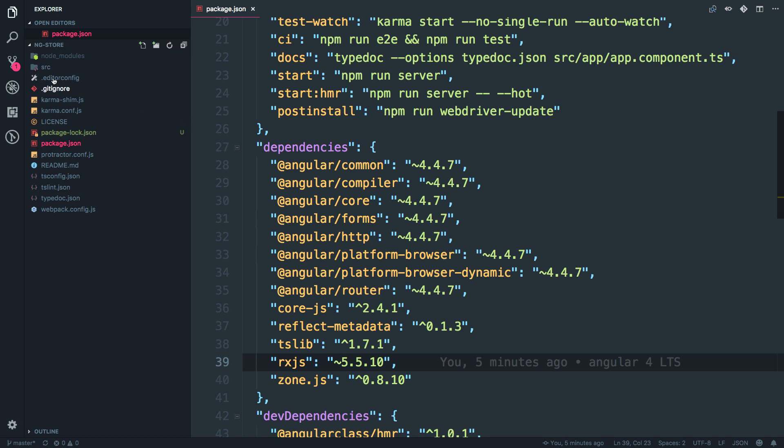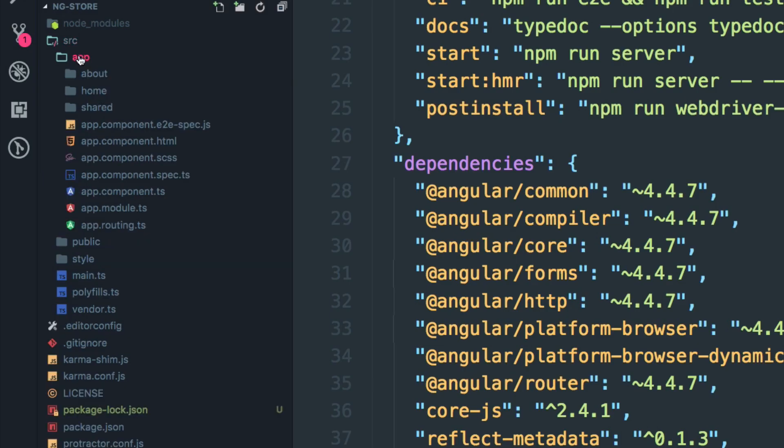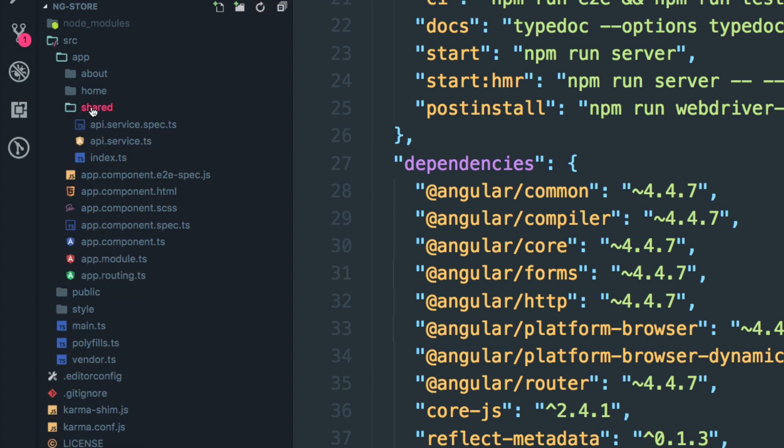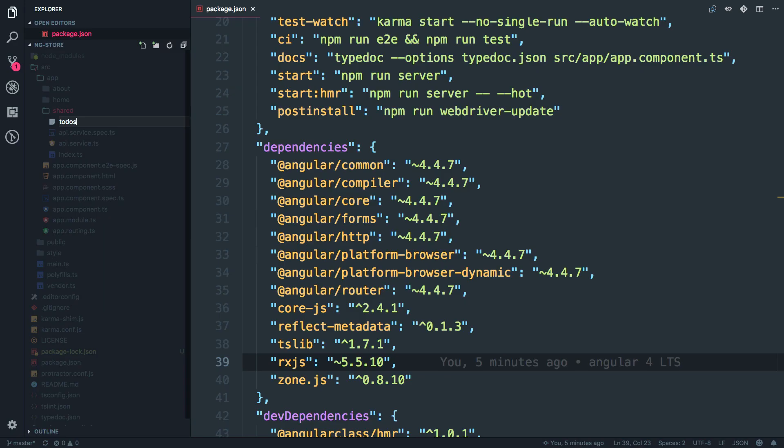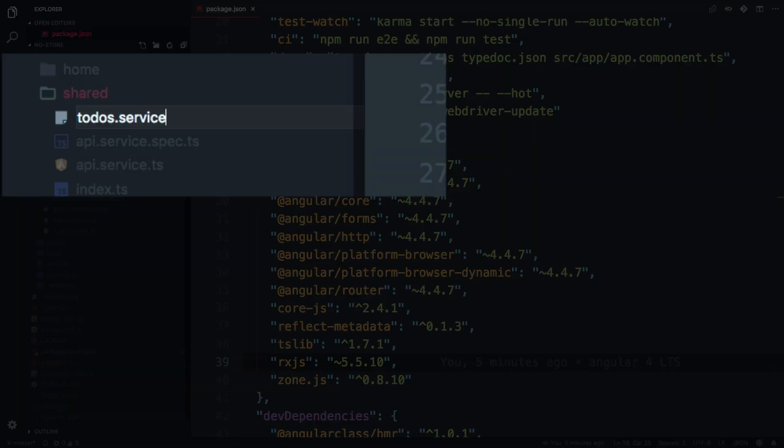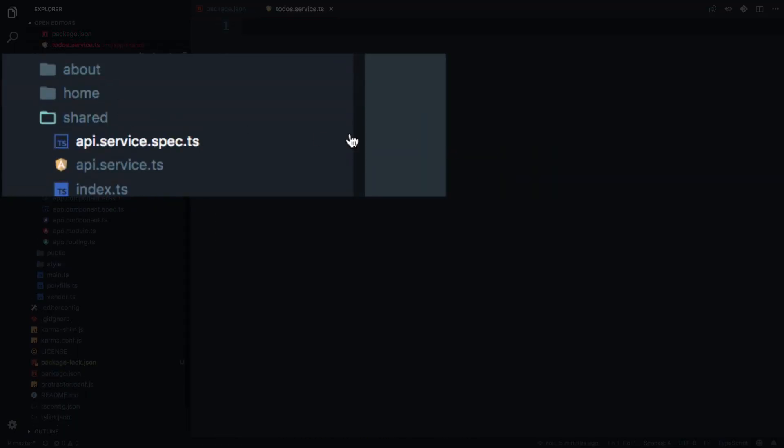So I'm just going to create a simple service inside the shared folder over here. I'm just going to name this as to do start service. Yes. Of course, I'm going to use TypeScript.